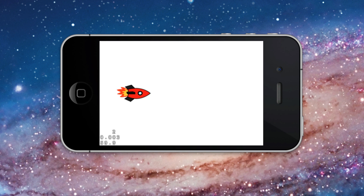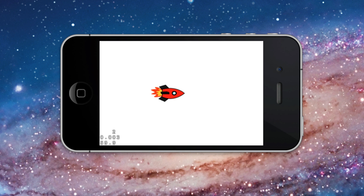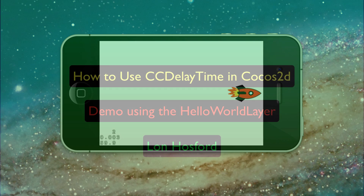And there is the finished product. Thank you for watching.